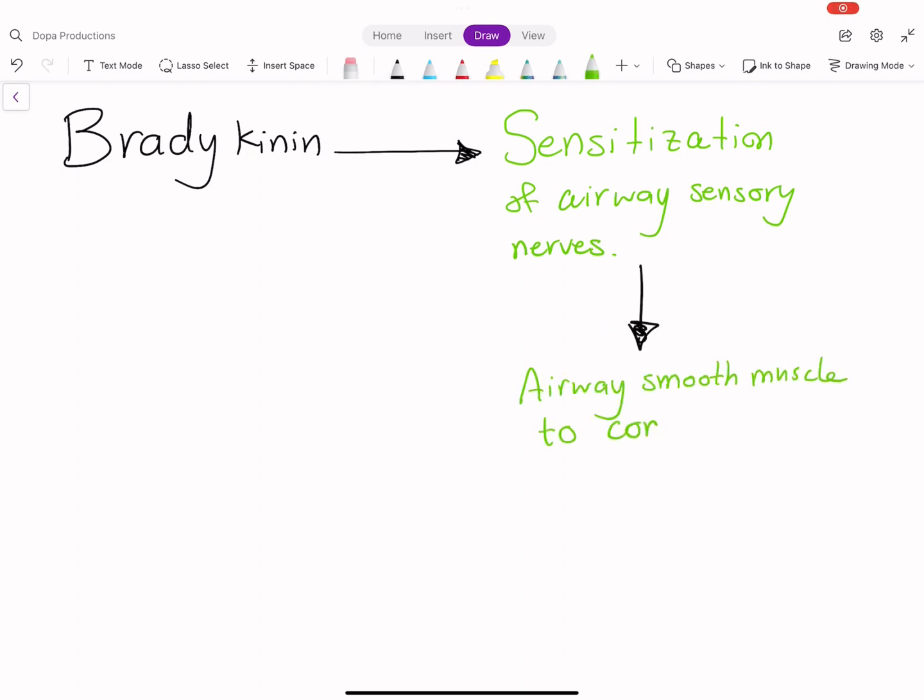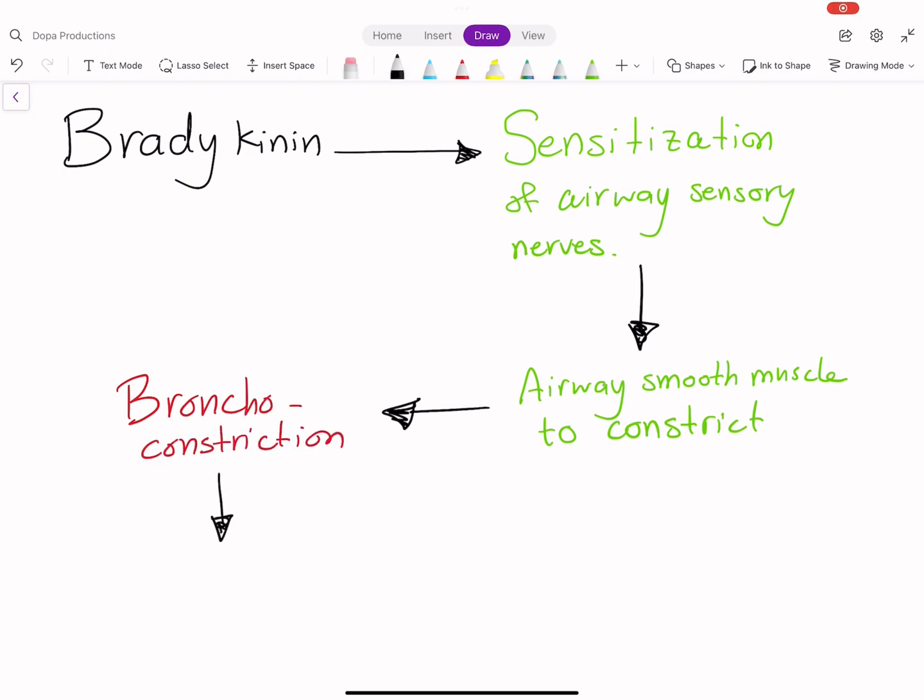This causes airway smooth muscle to constrict, leading to bronchoconstriction and cough. However, the reason why cough does not occur in all patients receiving ACE inhibitors still warrants further research.